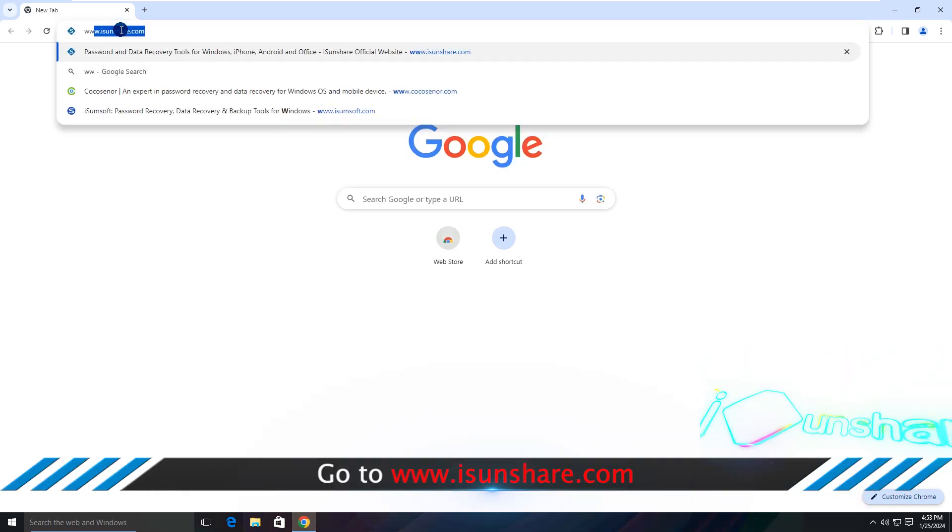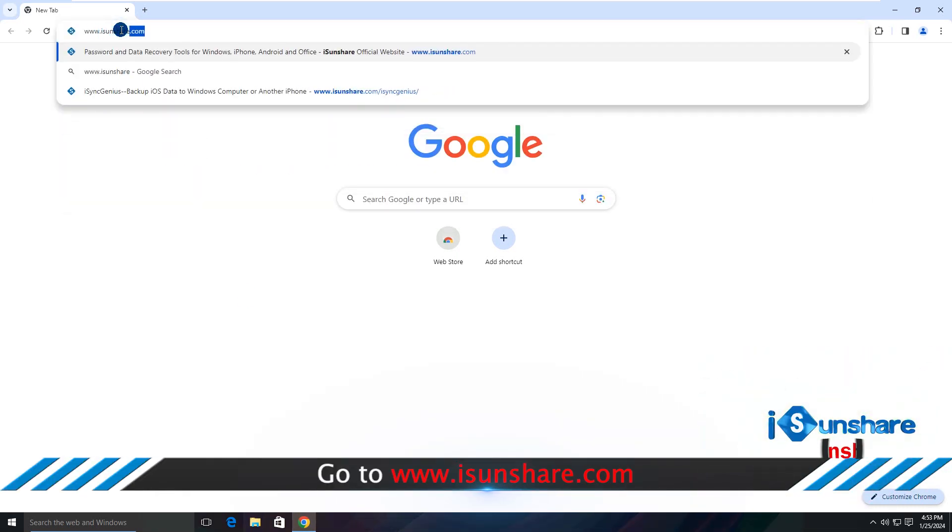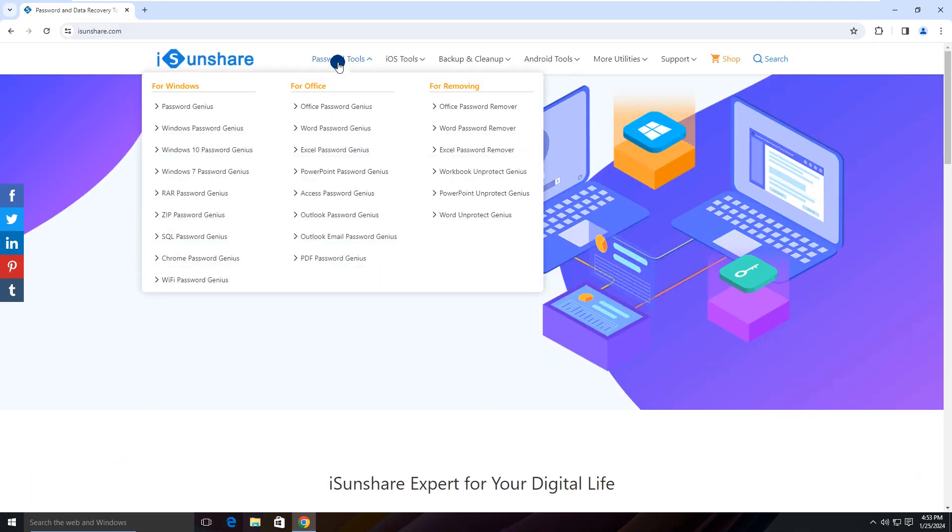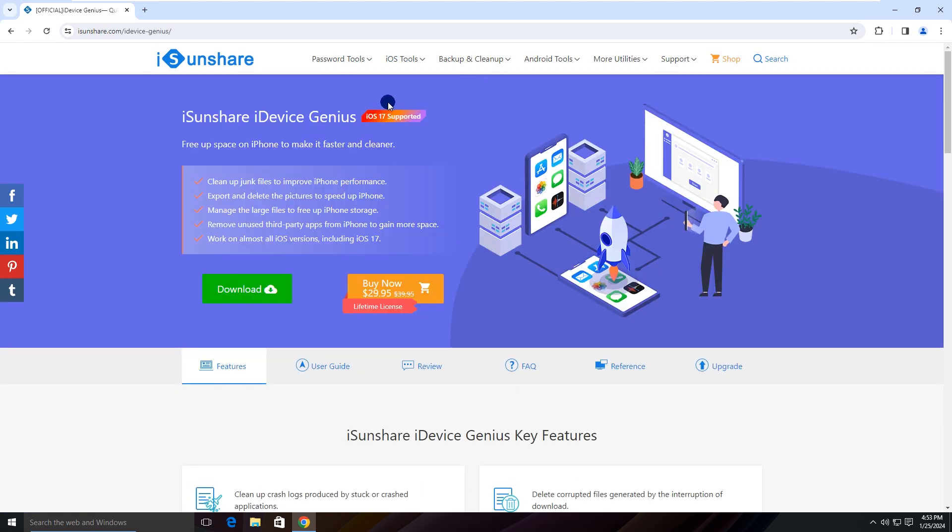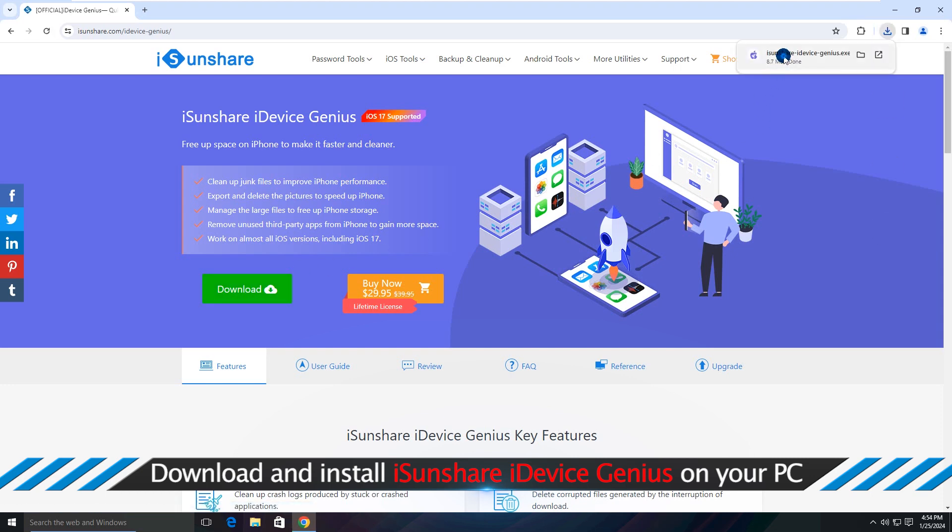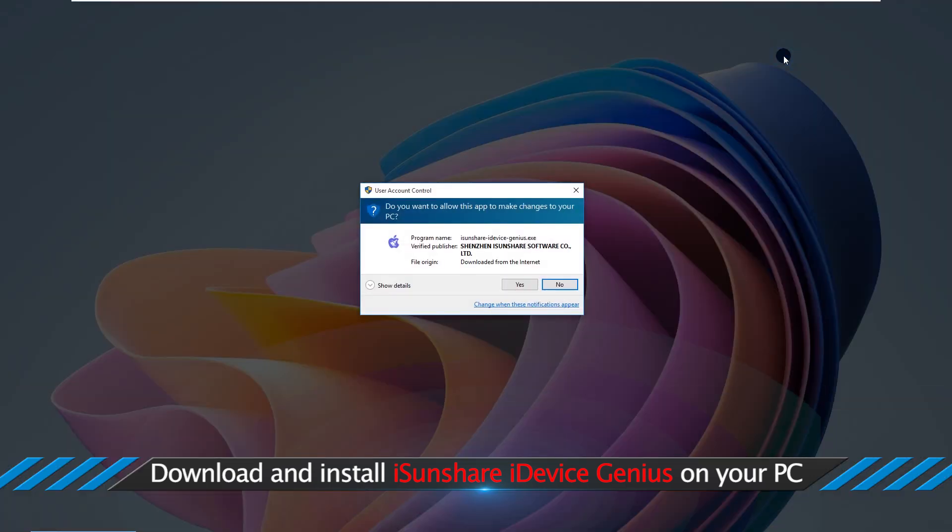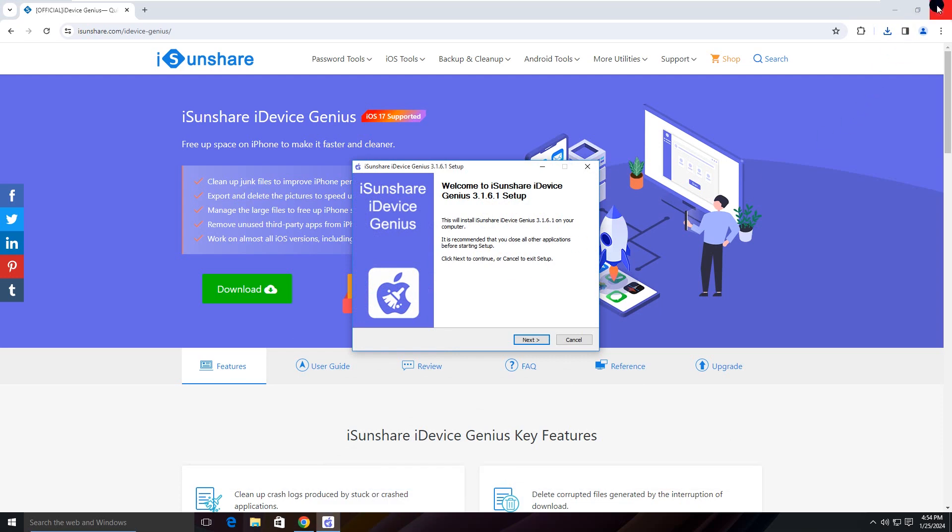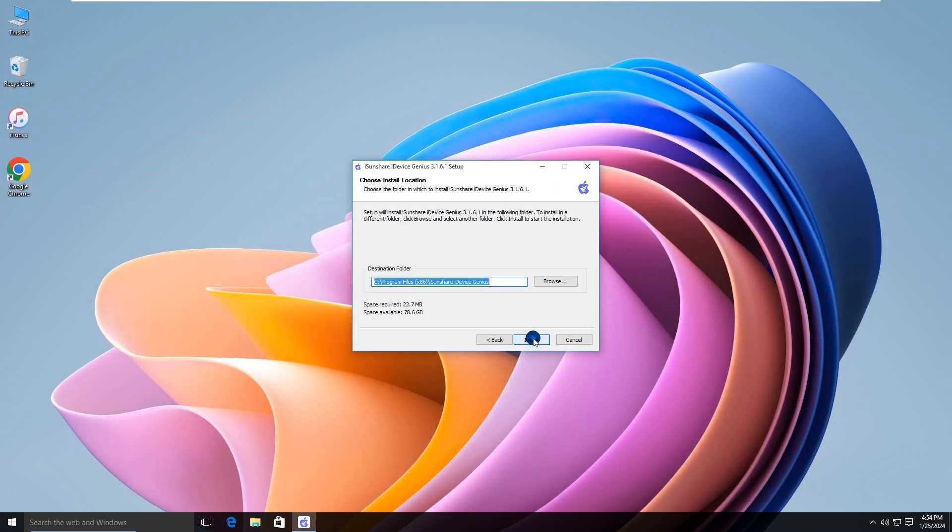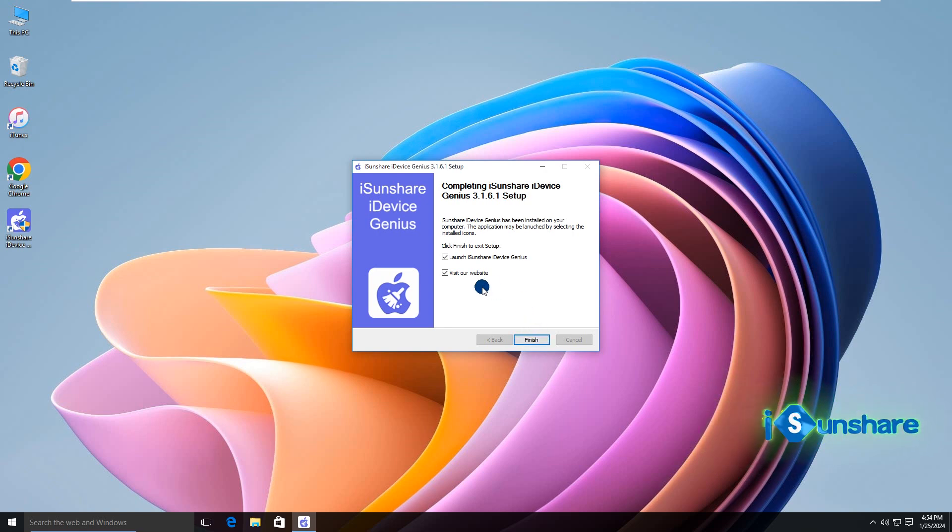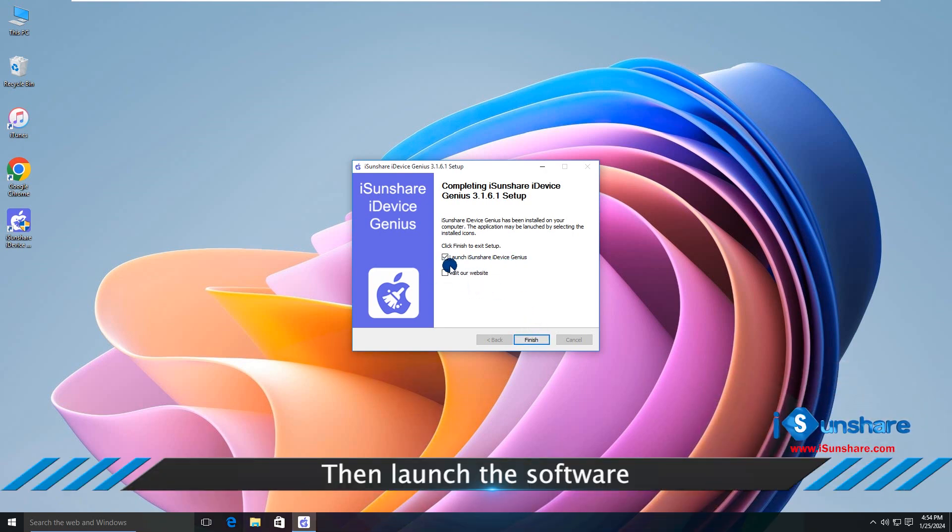Then open Browser and go to iSunshare.com. Find iDeviceGenius, click to download it, and install it on your computer. Now open iDeviceGenius.